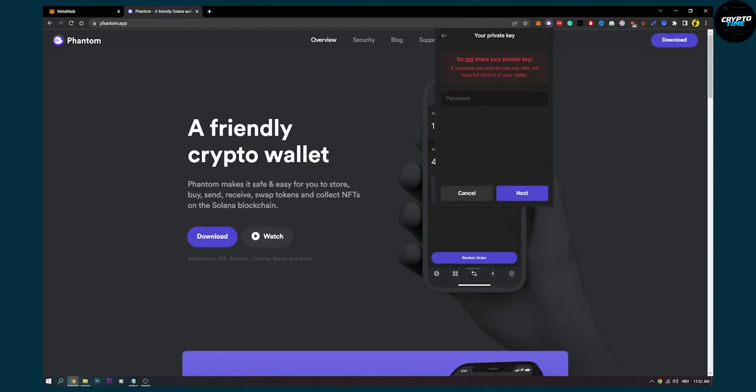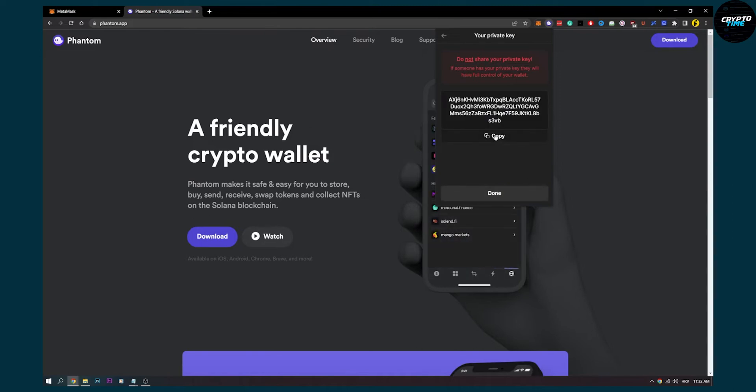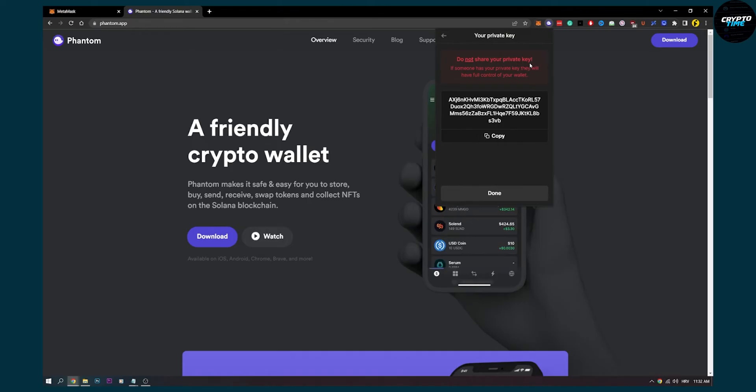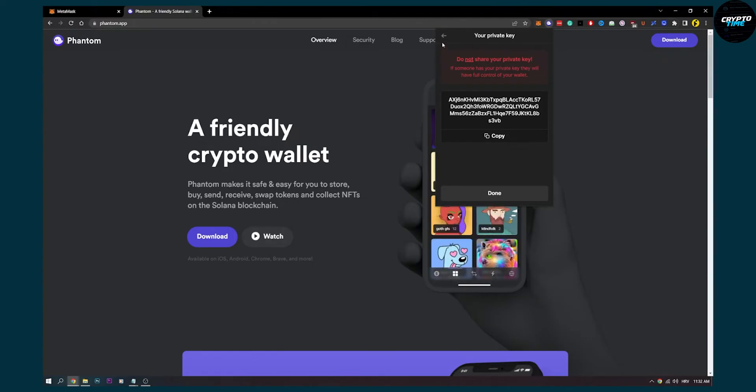So before I do that I obviously have to put in my password and obviously this is just tutorial, this is just for the tutorial so we can copy this.